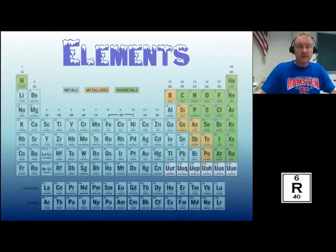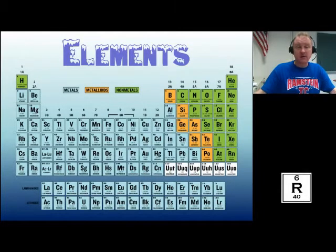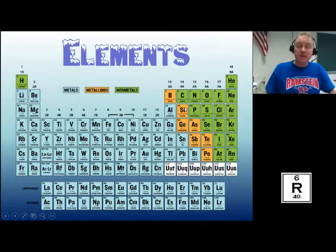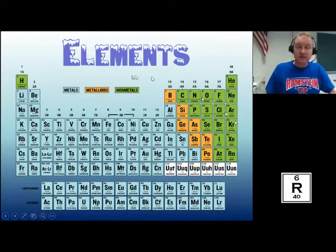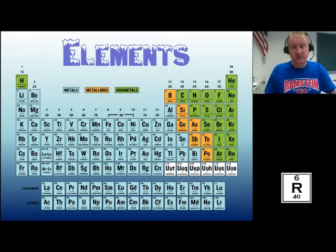What are elements? That brings us to the periodic table. The elements are right here. These are all the elements — if it's on this table, it's an element. If it's not on this table and you're familiar with it, it's probably a molecule. Like water — water is not an element. It's not on the periodic table.